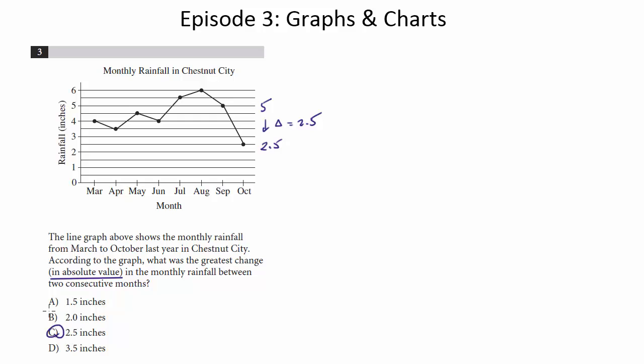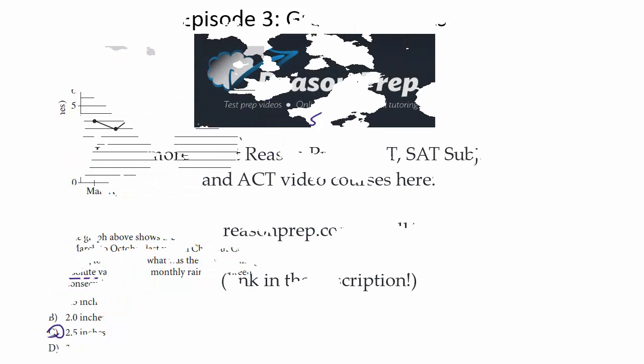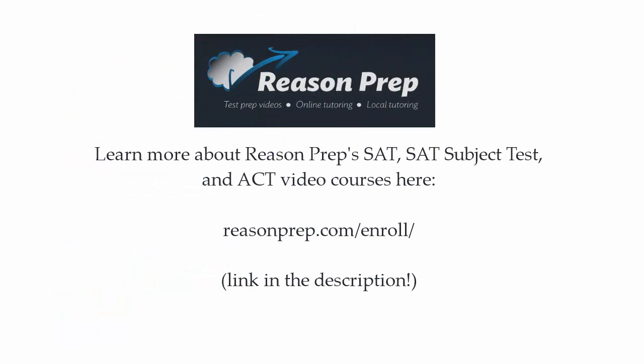So that's choice C. To learn more about ReasonPrep's SAT, SAT Subject Test, and ACT video courses, go to reasonprep.com slash enroll. And you can find the link in the description below the video.